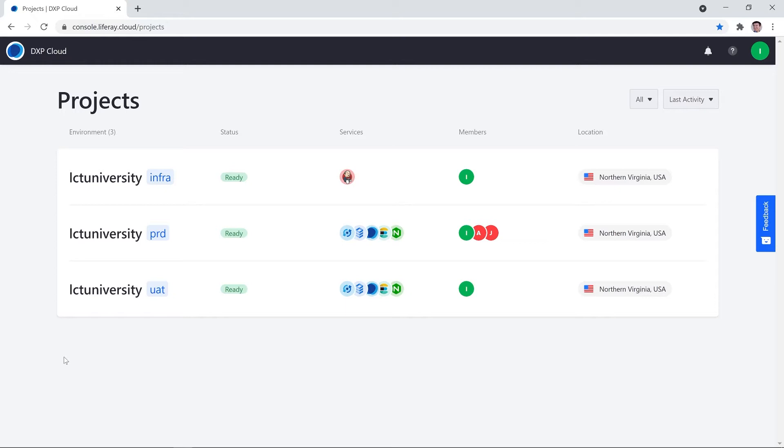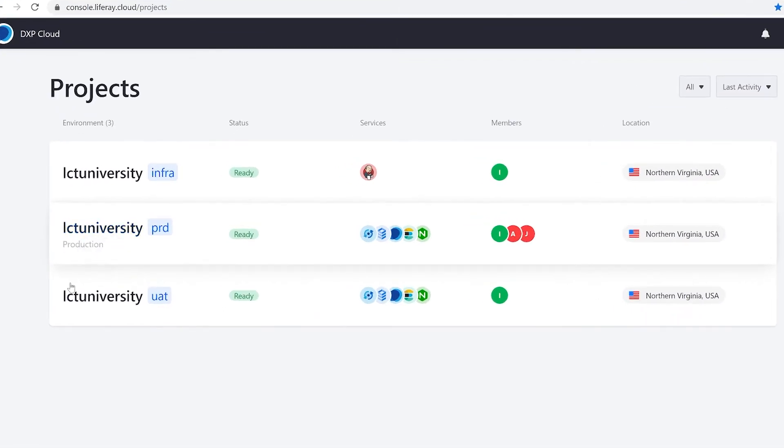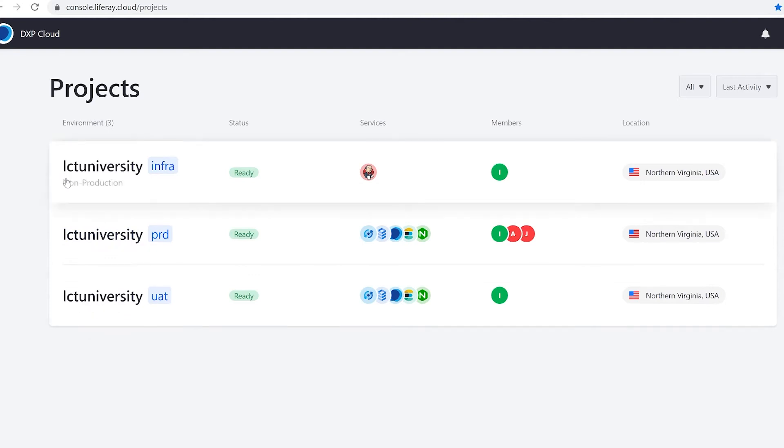Teams are customized on an environment by environment basis. We can set up entirely different teams with different roles for each environment that we have. I can be an admin in production, a guest in UAT, and then not a part of infra at all.